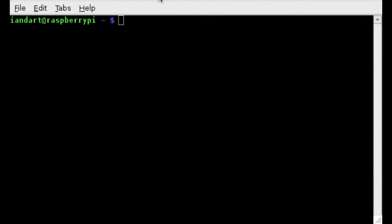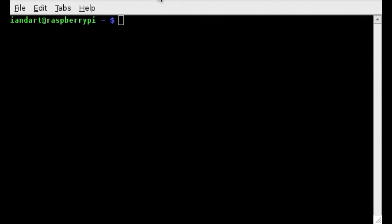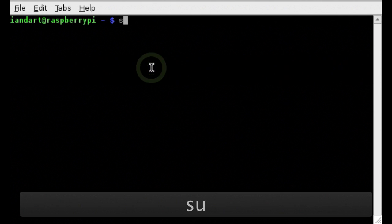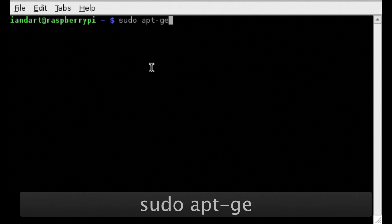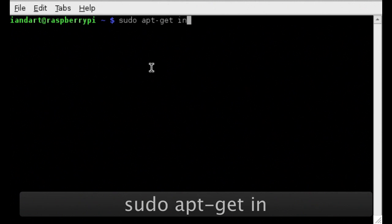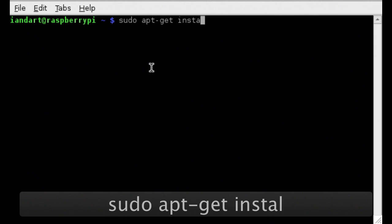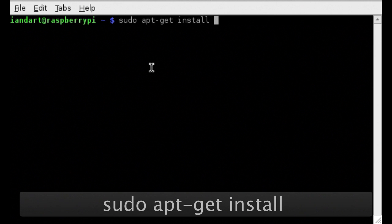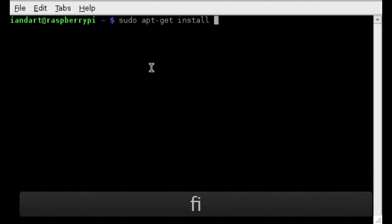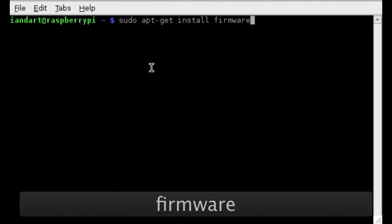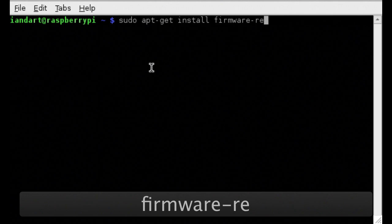To install the firmware package, you type sudo apt-get install and then the name of the firmware package. And the one for my particular Wi-Fi adapter is firmware-realtek.